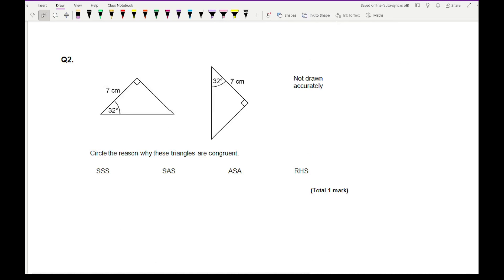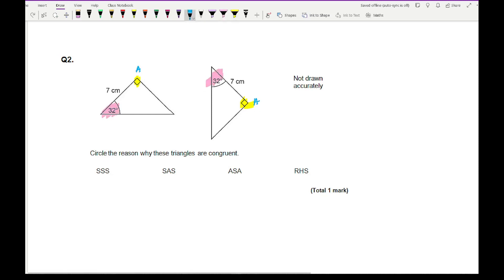For question 2, it says 'circle the reason why these two triangles are congruent.' Looking at the triangles, there is one angle the same, another angle the same — the 32° angle — and one side the same. That gives us two angles and a side, so the answer is ASA.